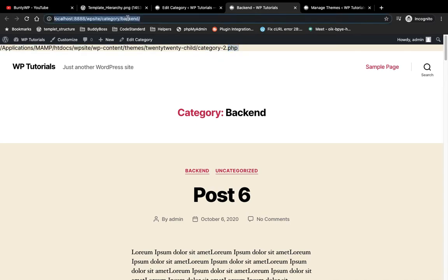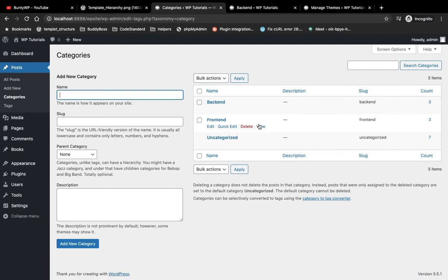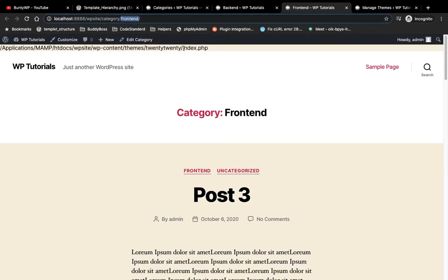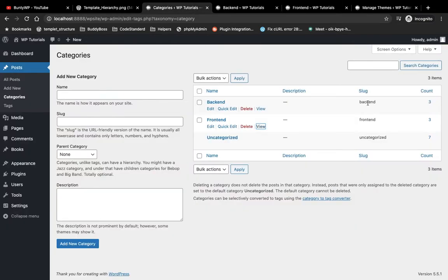Now let's check the other category page and see what template is calling for it. As you can see, for the other category page it is again calling index.php. So whenever you want a specific category template, you can create that template by adding hyphen and the category ID in the filename; otherwise the default template will be loaded.